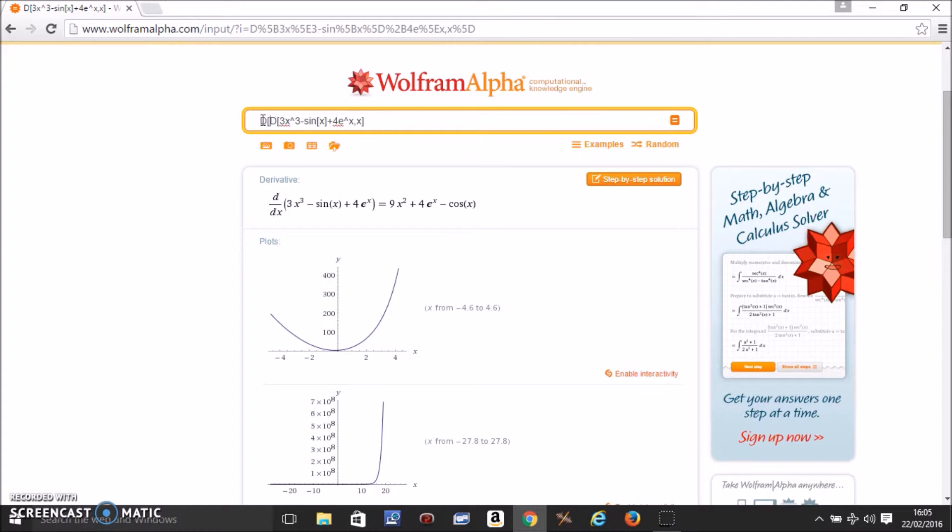After the closing bracket, add a comma, x, and another closing bracket. This tells it to differentiate the previous result with respect to x again.